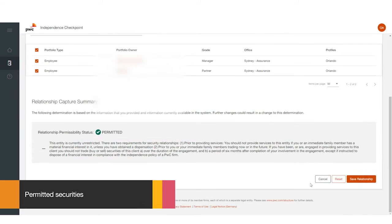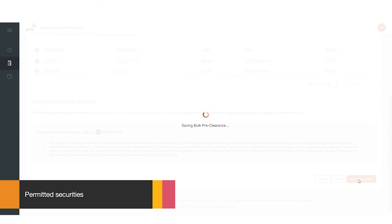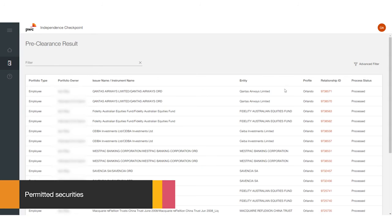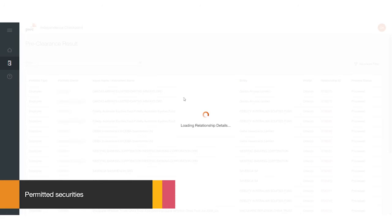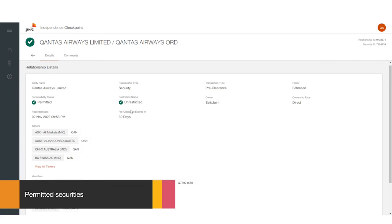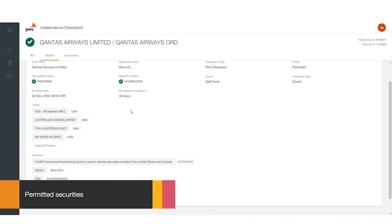Press Save Relationship. When you navigate back to the preclearance's results page, you can see the security preclearance has been saved in your client's portfolio. From here, the acquisition can be made immediately or within 30 days.